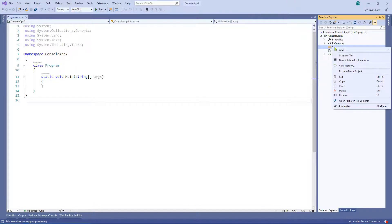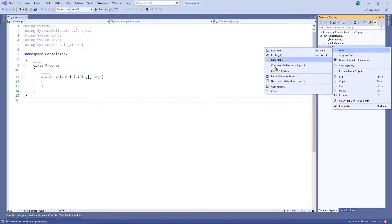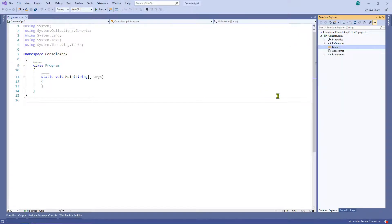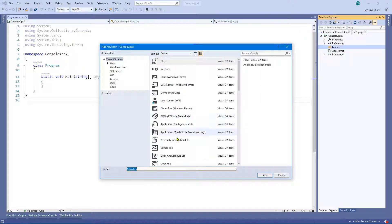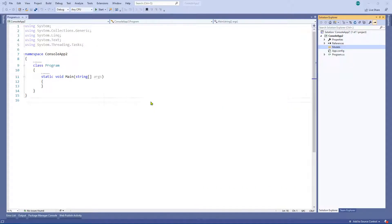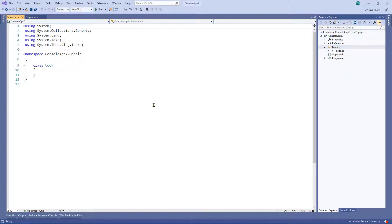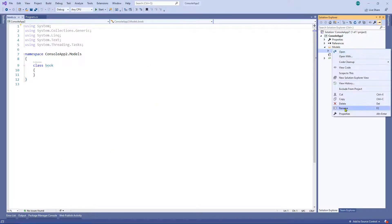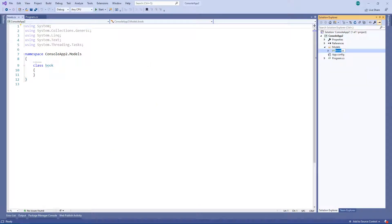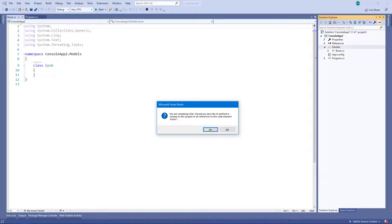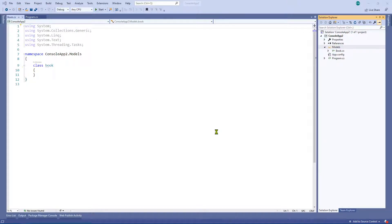Right click, add class. And so because I'm anticipating creating a book class I'm going to call it book. Okay. I think the actual convention is probably to use an uppercase B. So let's change that. Right.